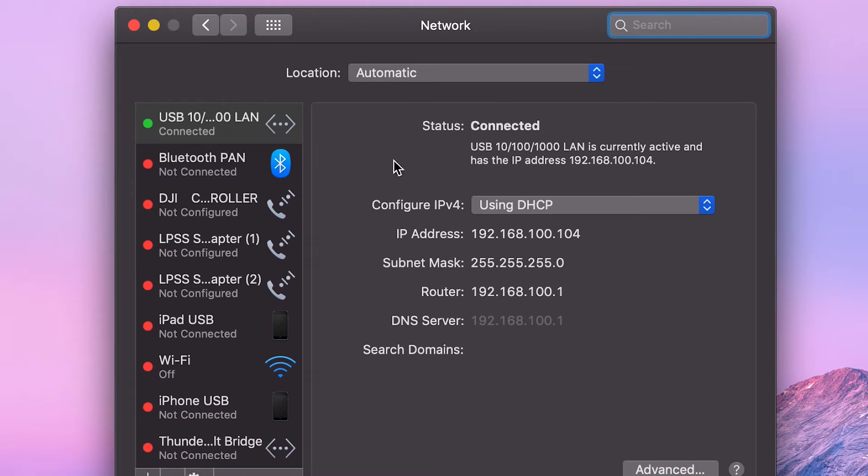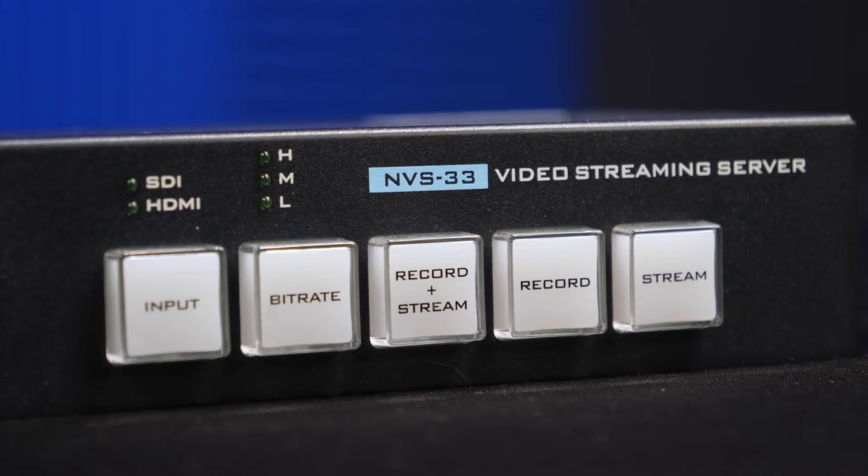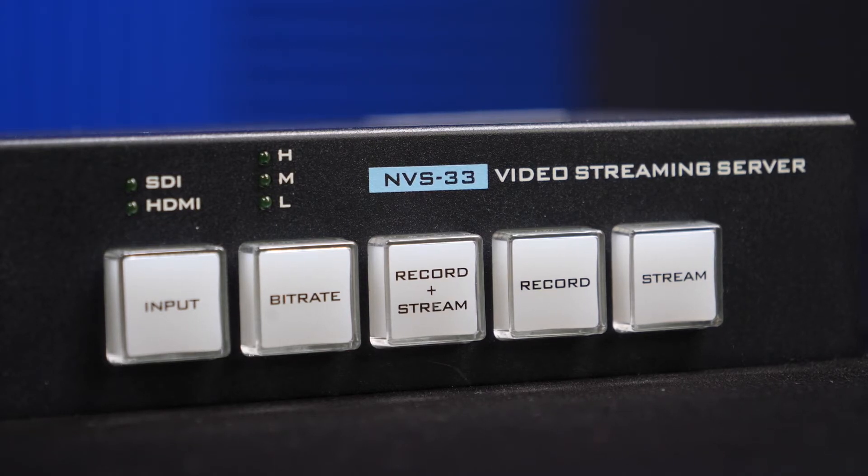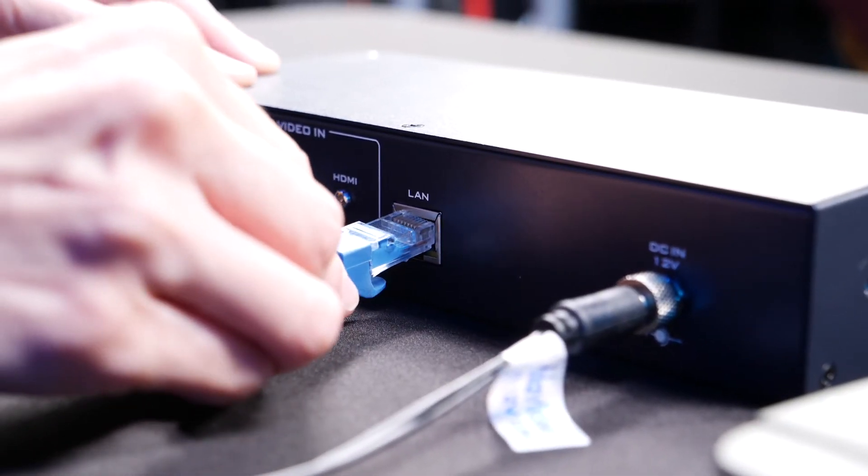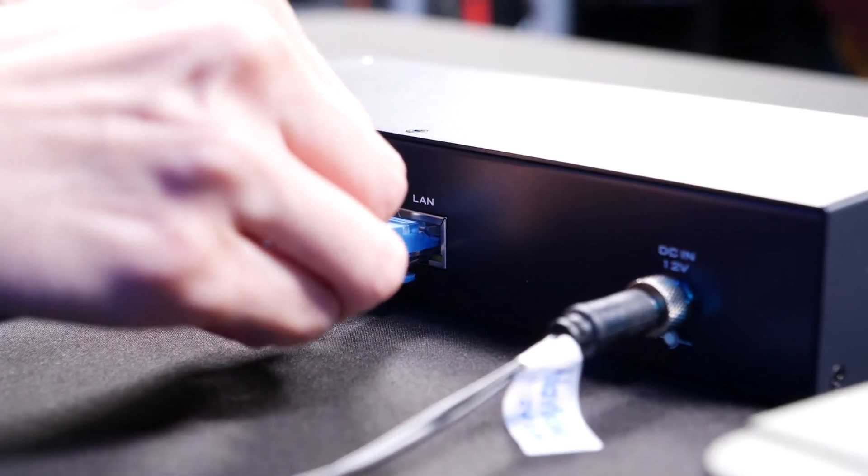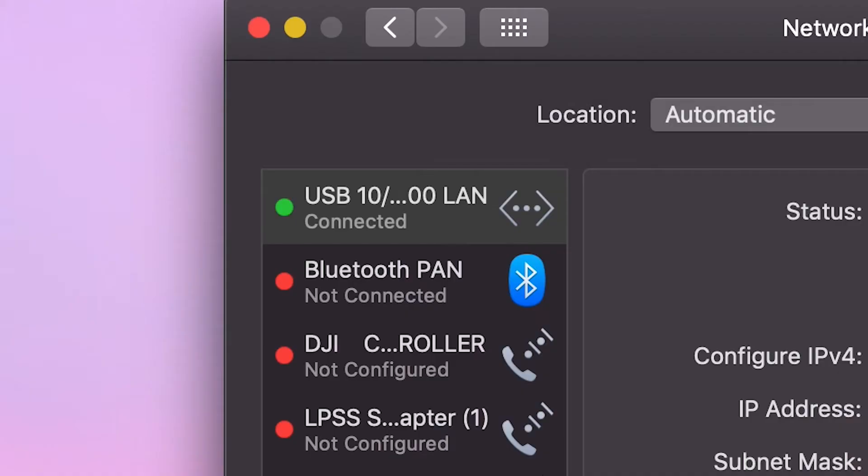Step 2 is to directly connect to the NVS 33 to set its static IP address. So let's connect your computer to the NVS 33 with the Ethernet cable. On your Mac screen, it will appear on your network settings.